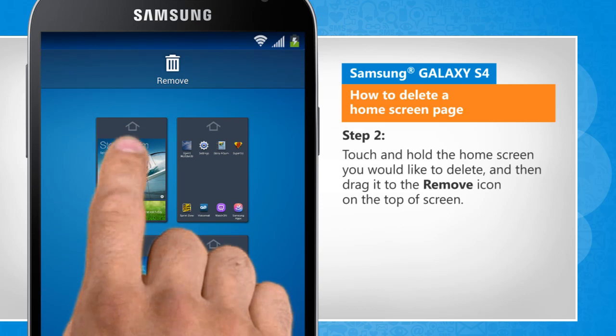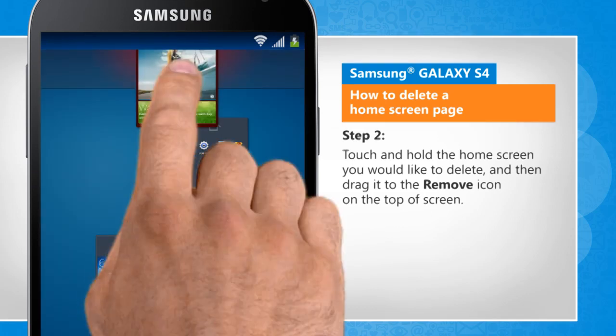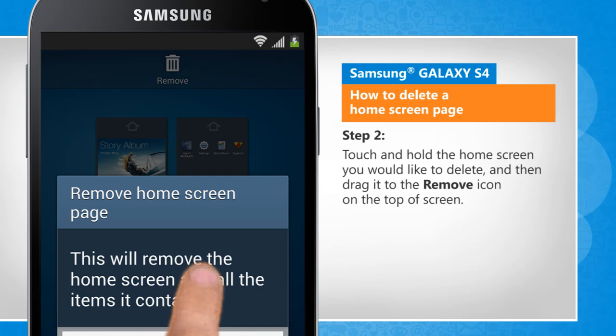Touch and hold the home screen you would like to delete and then drag it to the Remove icon on the top of the screen.